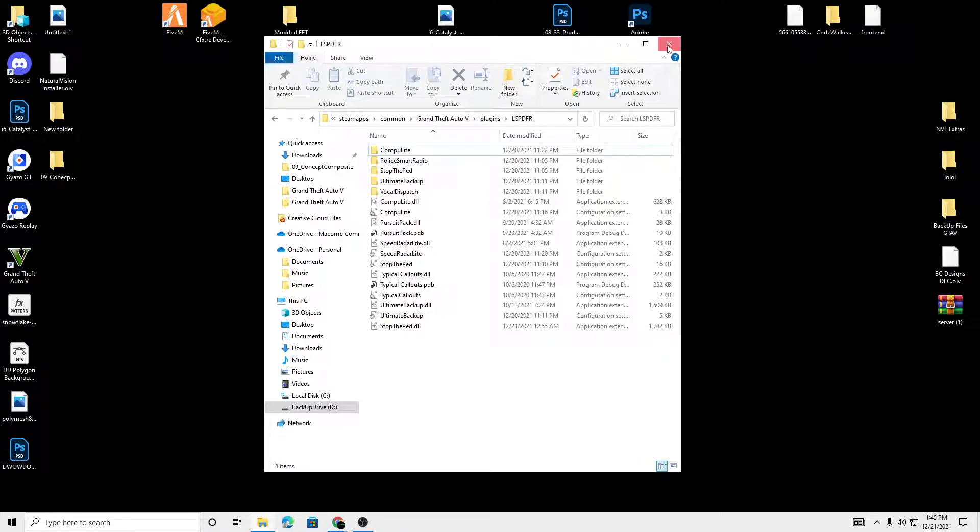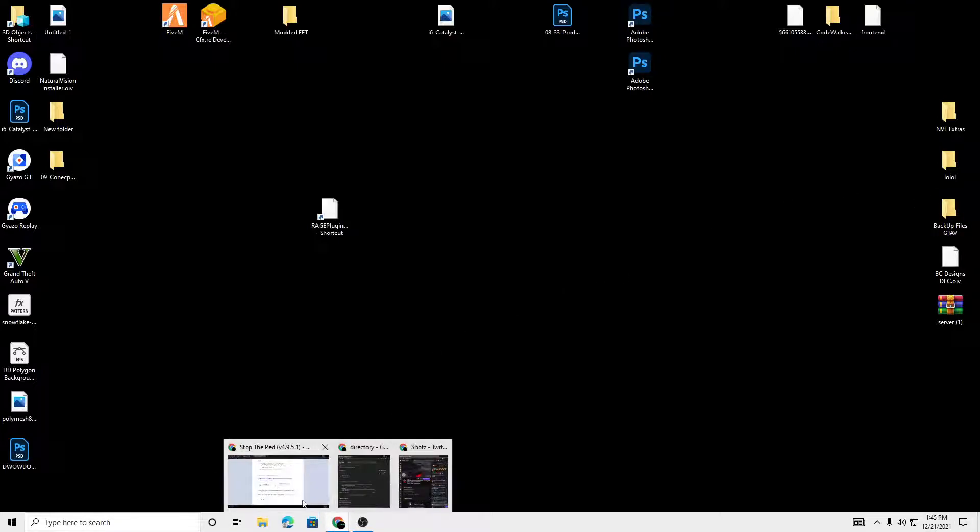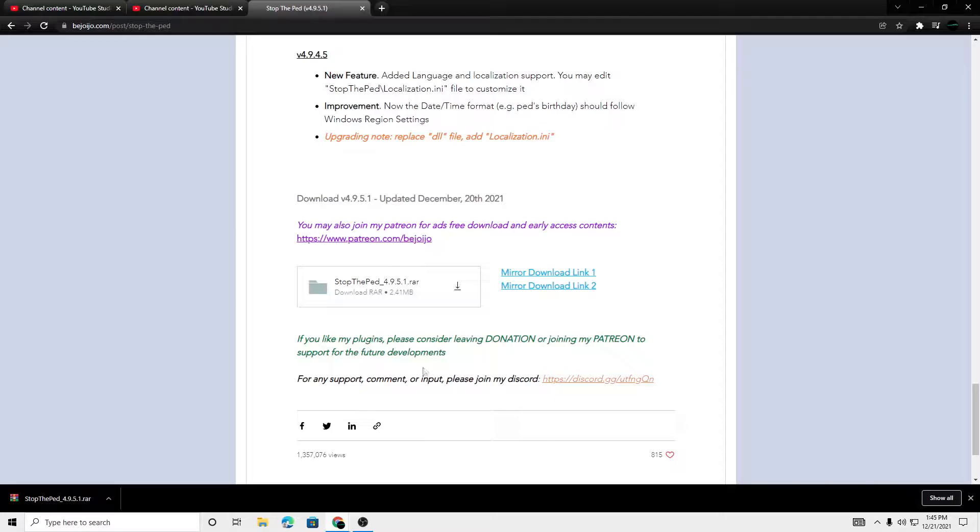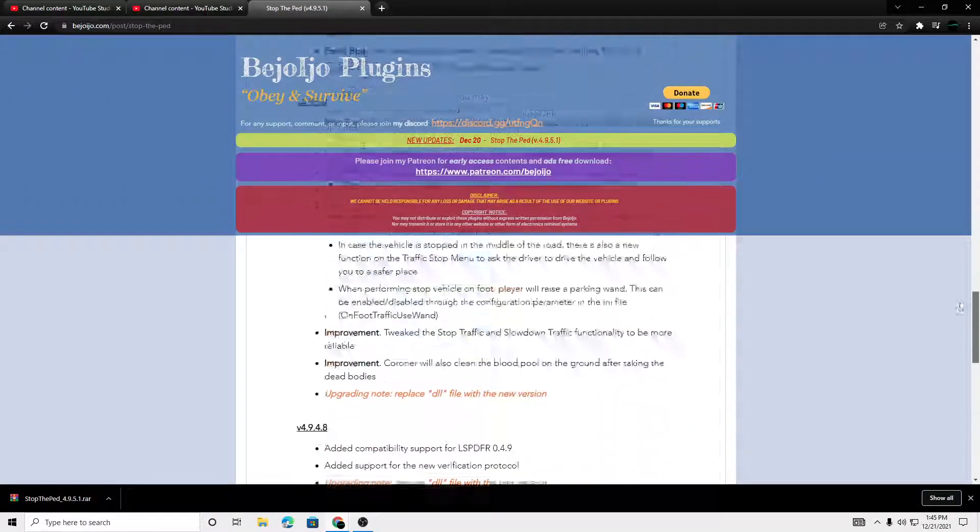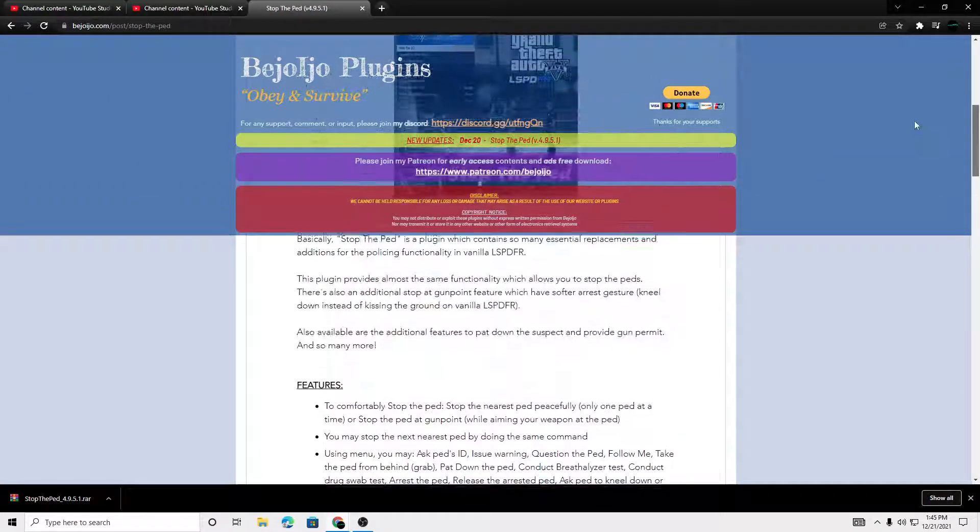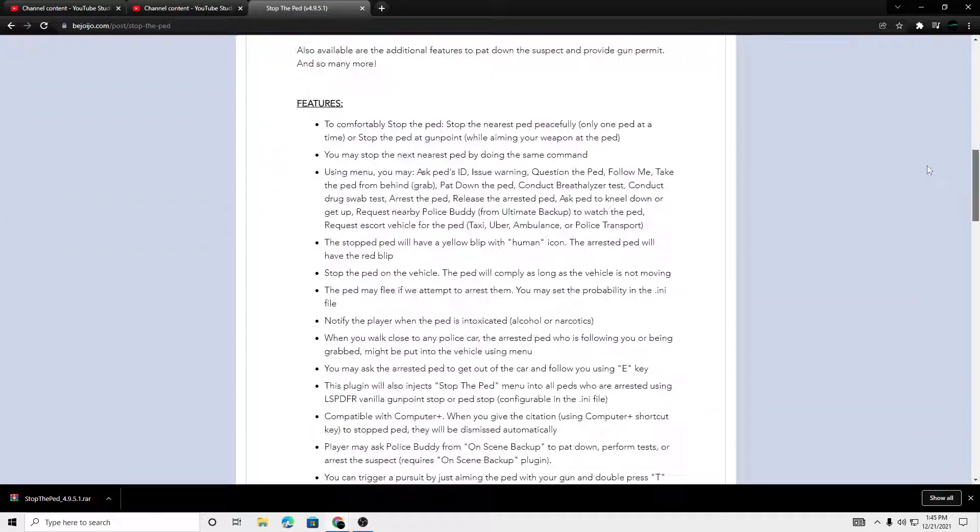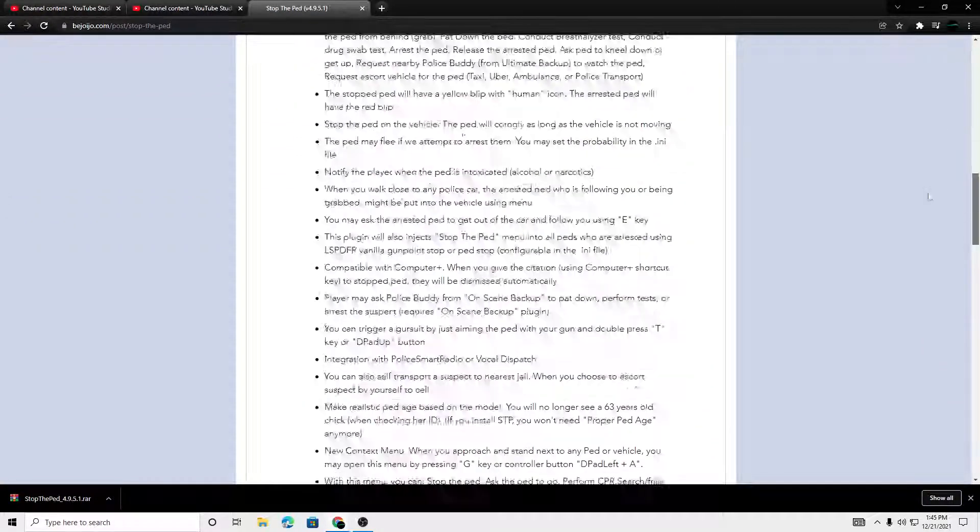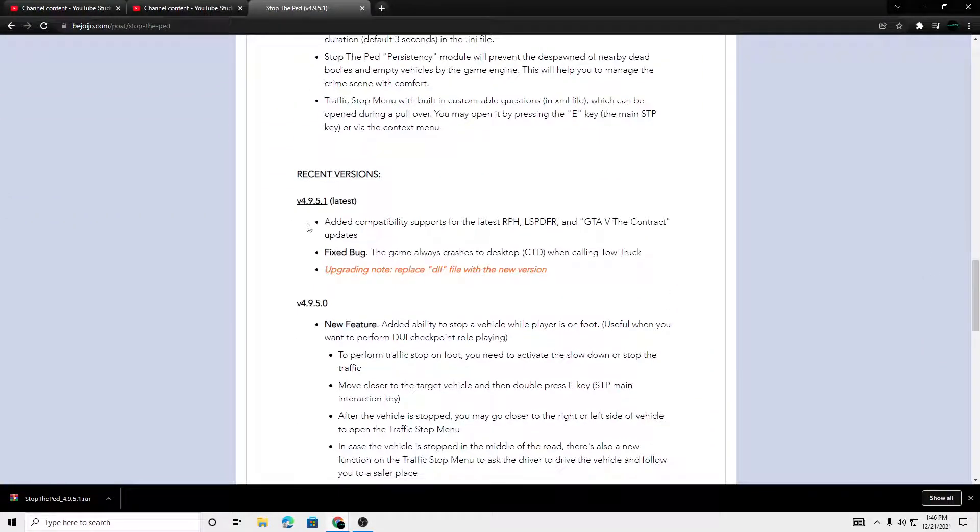So now it's updated like that. There you guys go. A little quick, short video. How to update it. Once again, he did a fix. Let me go down to the recent versions.